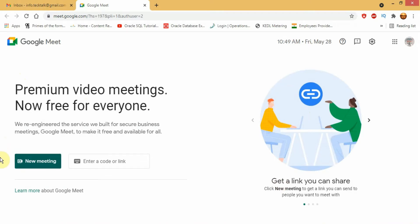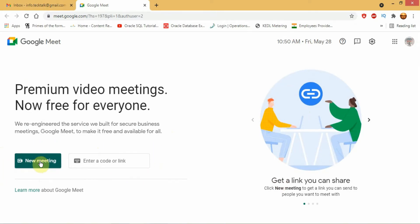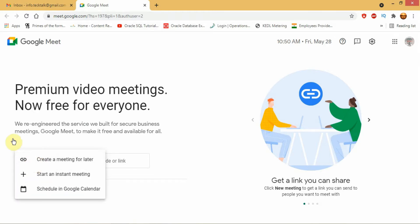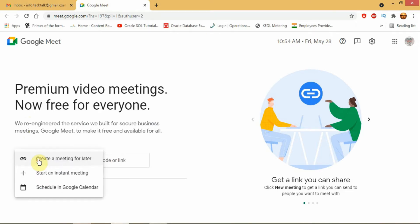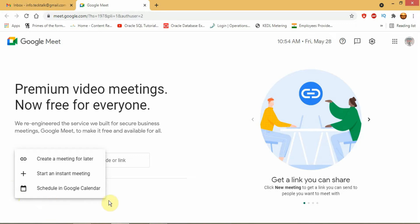Here you will find two icons to create and join the Google Meet. Using the new meeting icon you can create three different types of meeting. And in the other part you can enter the Meet link or code to join a Google Meet created by others. First let us show you the three different methods to create the meeting.